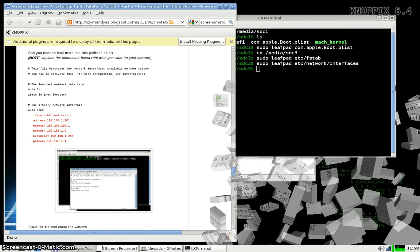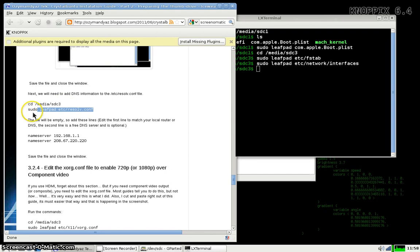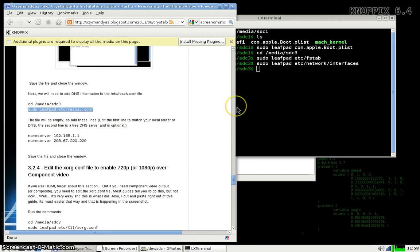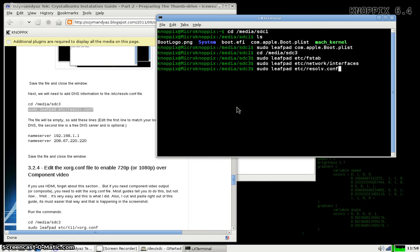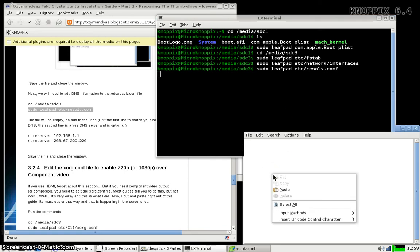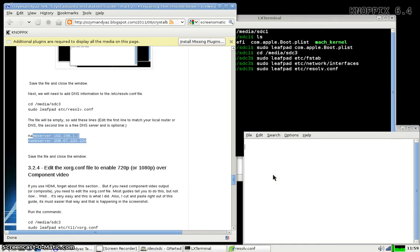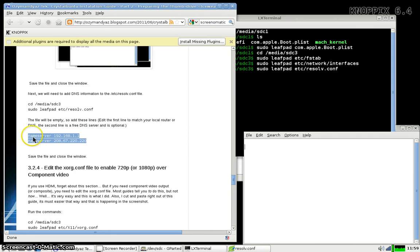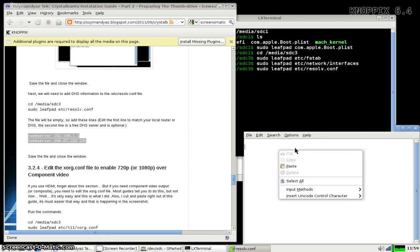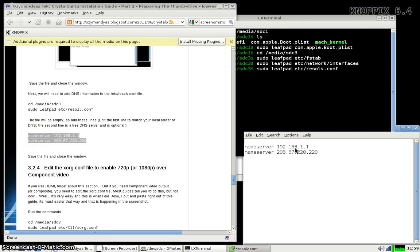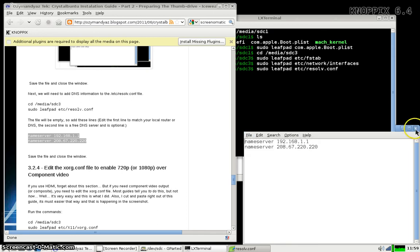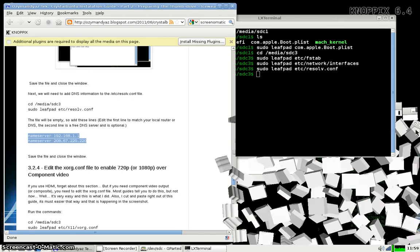It's very important that if you're going to set a static IP address, you also have to set the name server, which is the DNS entries. On first boot, Crystal Boon 2 is going to go out to the internet to download many of the configuration files. So if it can't resolve the DNS entries, then you're going to be in trouble. Again, save and close.